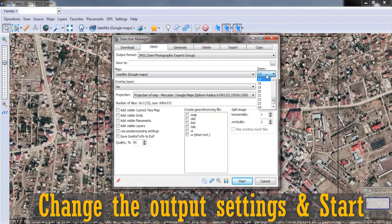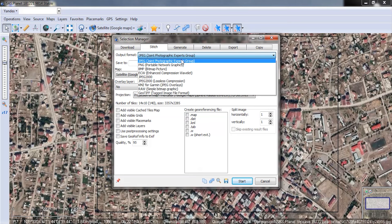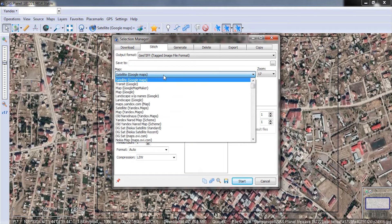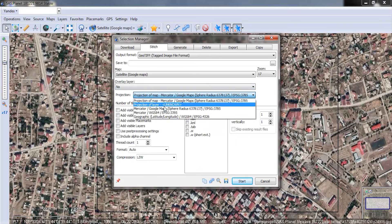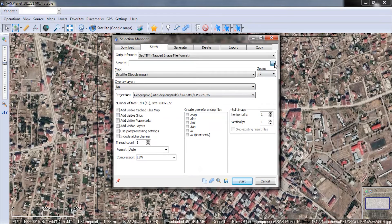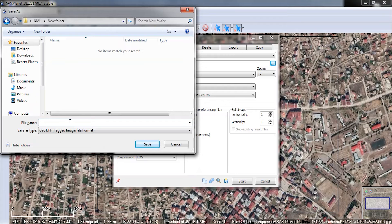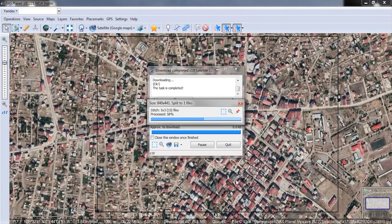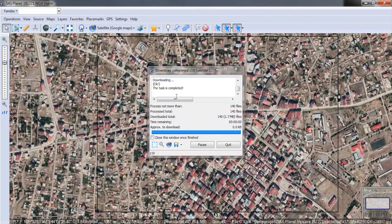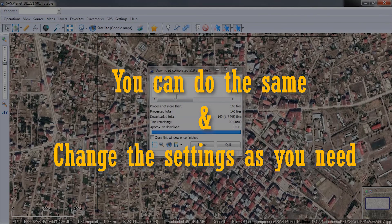And also specify the path to save the image. We get different images with different zooms and Bing images as well to compare them at the end.